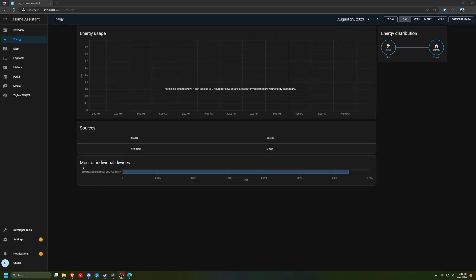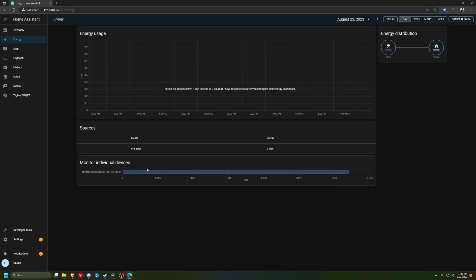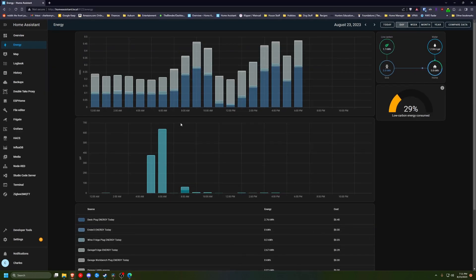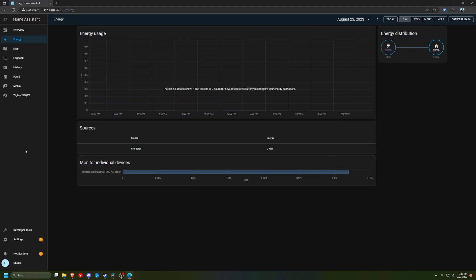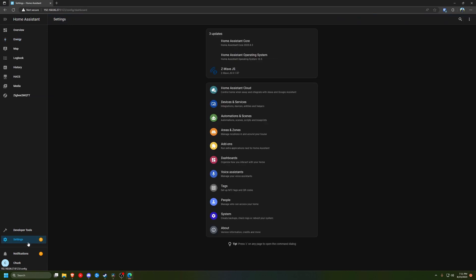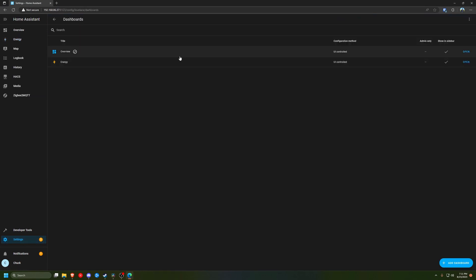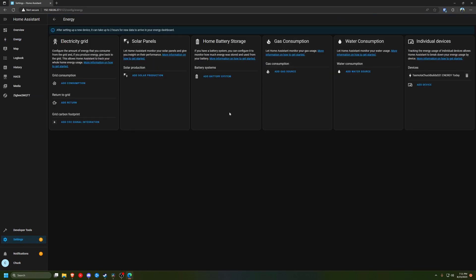So after about two hours under the monitor individual devices, we got to see the Tasmota chuckbuilds S31 energy total for today at 0.03 kilowatt hours. I honestly was expecting to see it up here with the energy usage, just because when I do it on my personal one, my plugs report up there. And I realized the difference is for the dashboards and then energy that I have mine under grid consumption and not as a device.